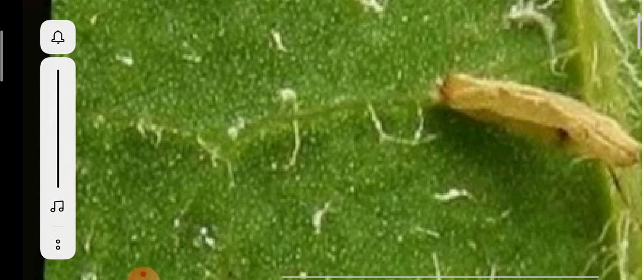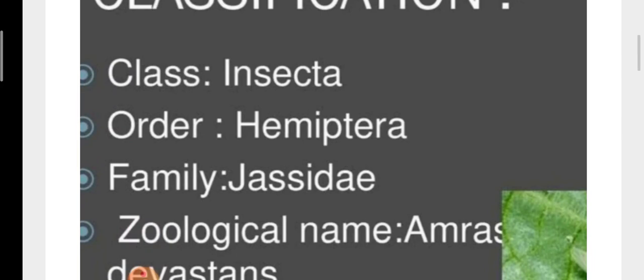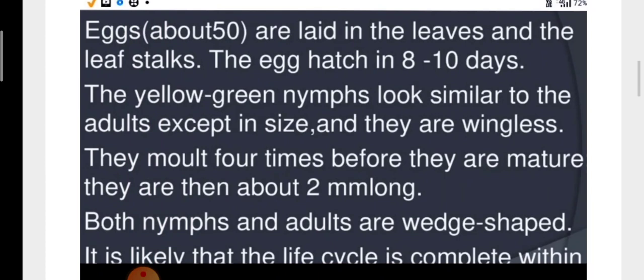In this video lecture we will study one more cotton pest, Amrasca devastans, also called cotton jassid. Its classification: it belongs to class Insecta, order Hemiptera, family Jassidae, and its zoological name is Amrasca devastans. Now let's see its habits.